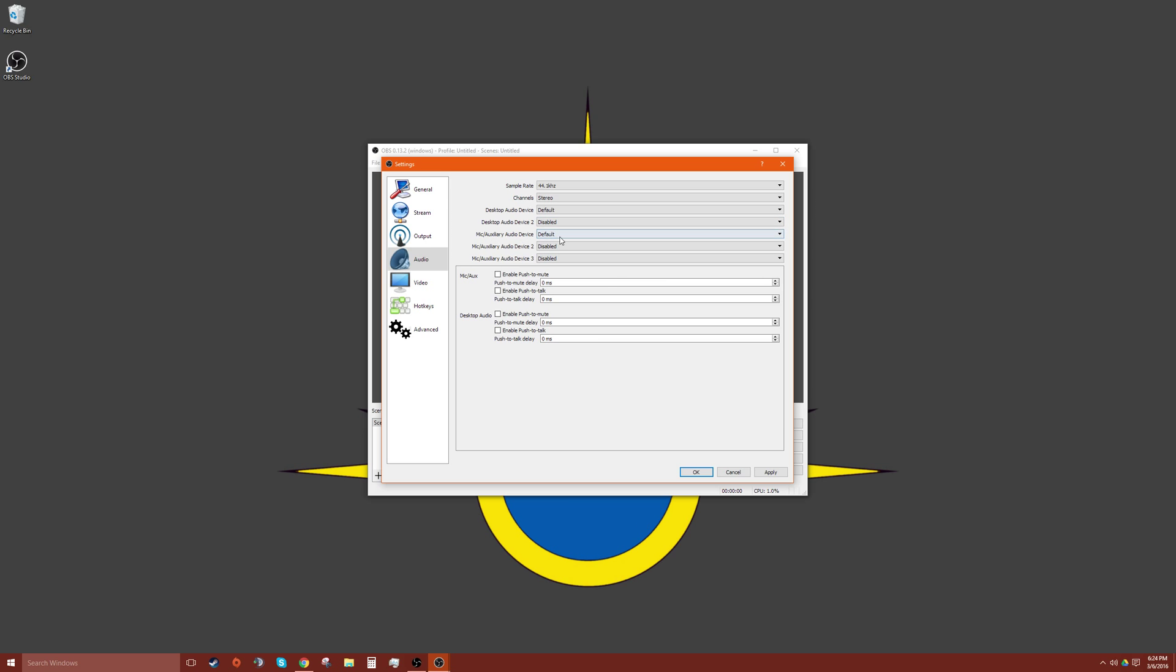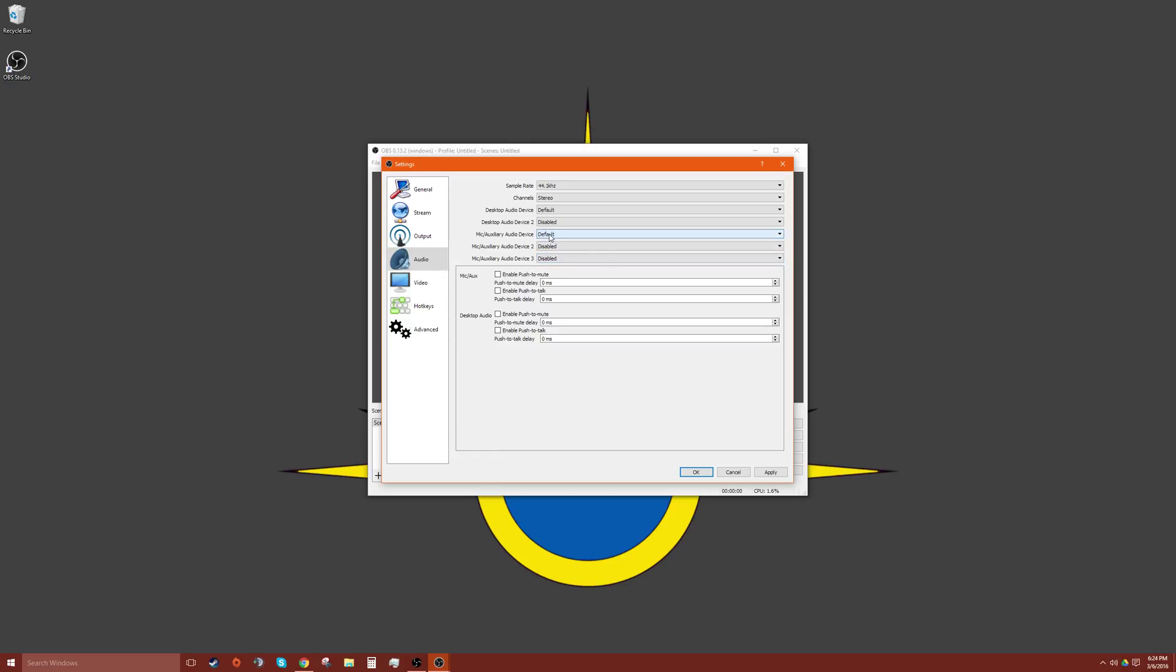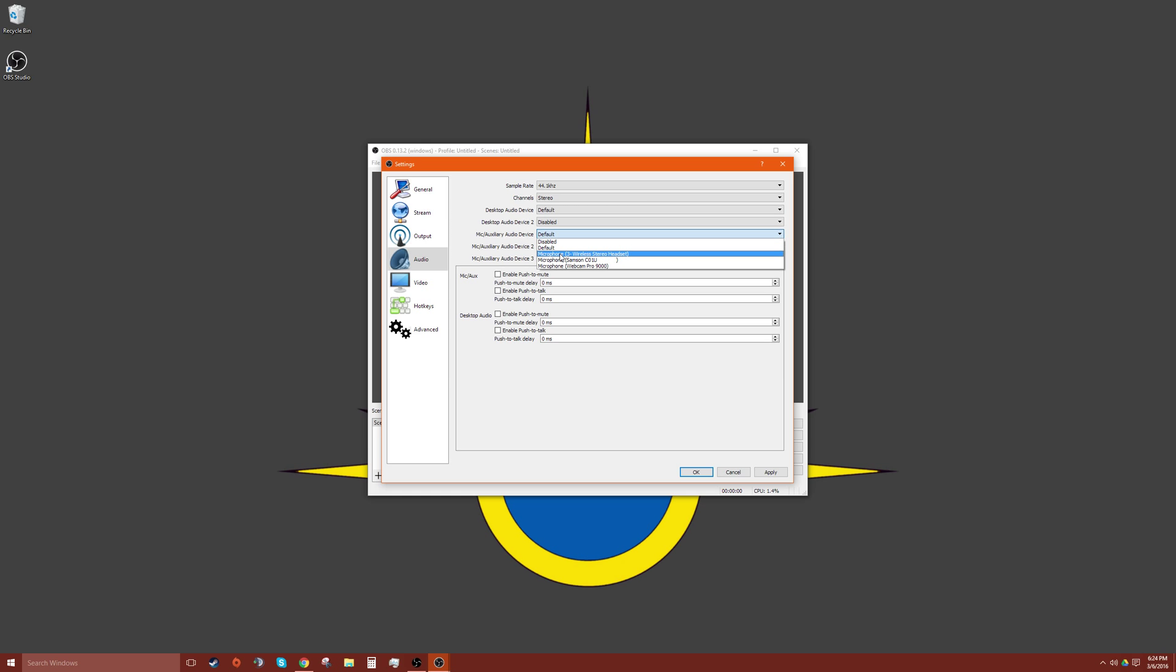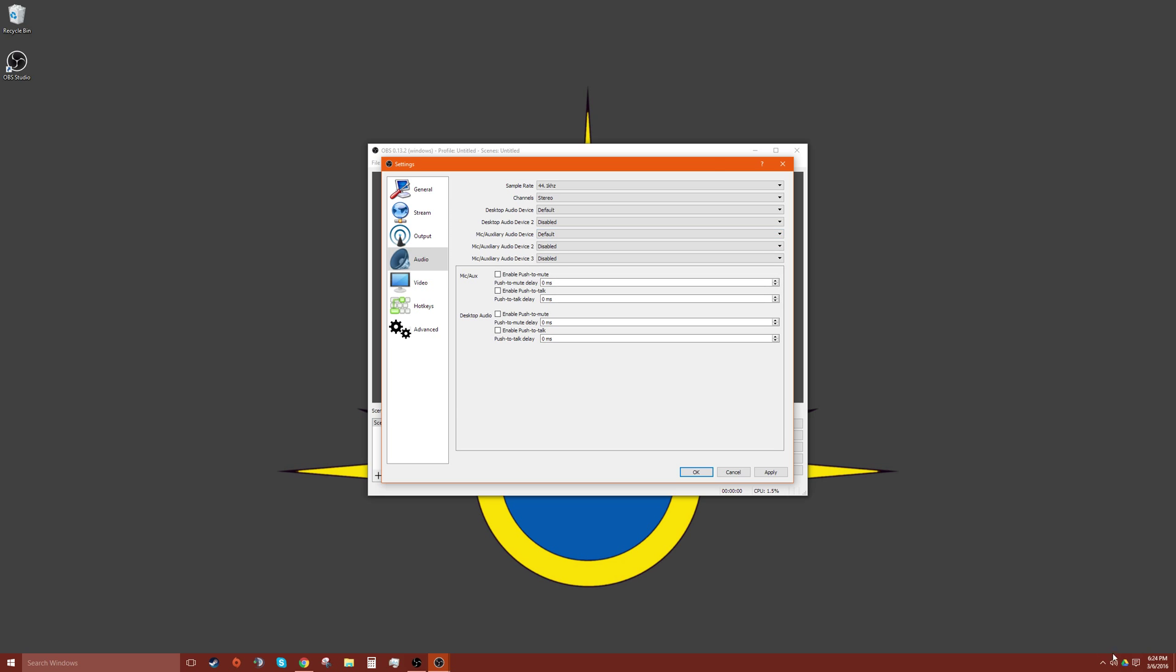So as you can see, there's a lot of options, but we'll just look at this one and this one: desktop audio device and mic auxiliary audio device. So you can set that to your microphone here or anything you really want. So there's where you can set that and what it means by default. I'll show you here.